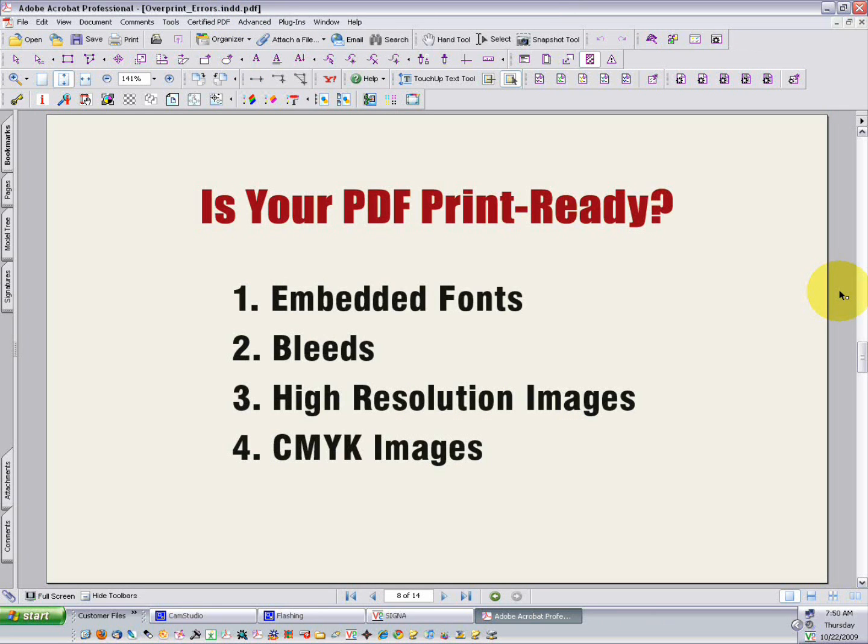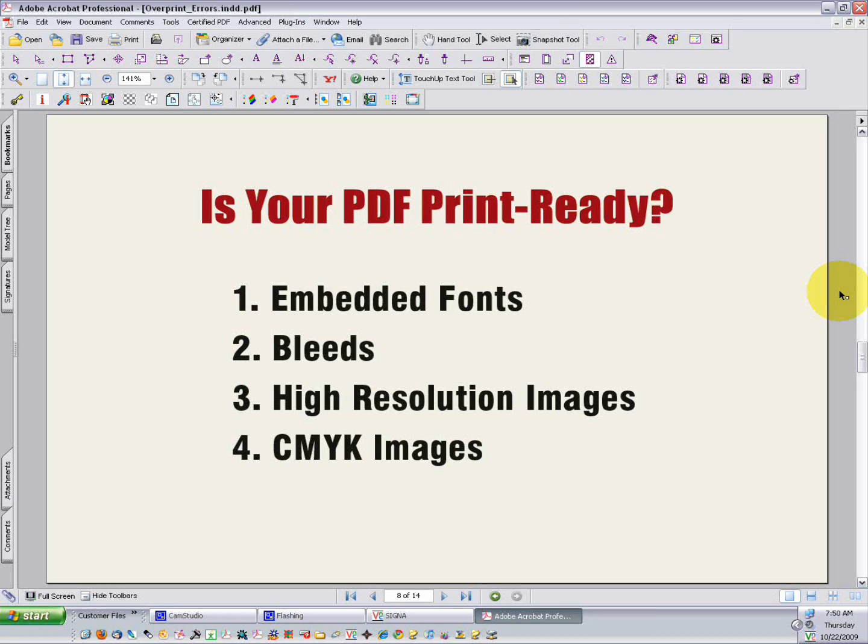So there are four main things we need to analyze to determine whether a PDF is print-ready. Number one, are all the fonts embedded? And we just learned a moment ago how to verify that. Number two, are bleeds present in the PDF if they're required? Number three, are all the images high resolution? And number four, are all the images CMYK? Using Acrobat Professional, you can verify all four of these things before submitting your file to print.